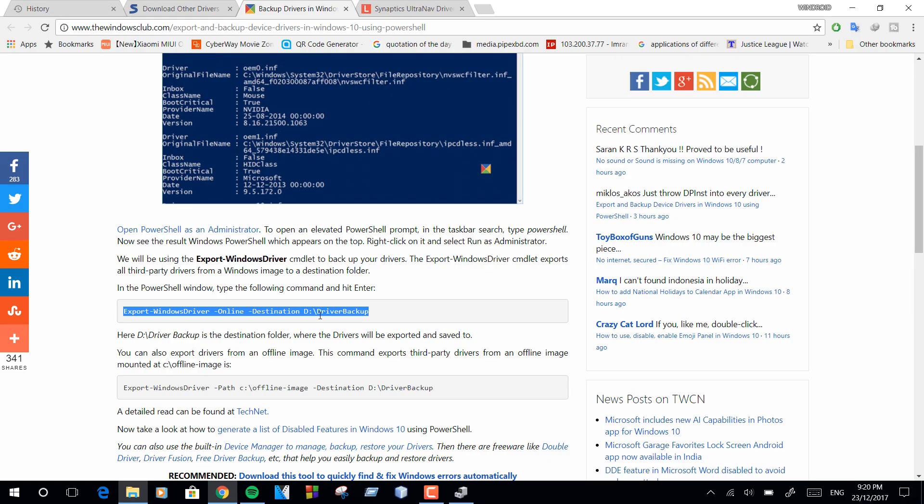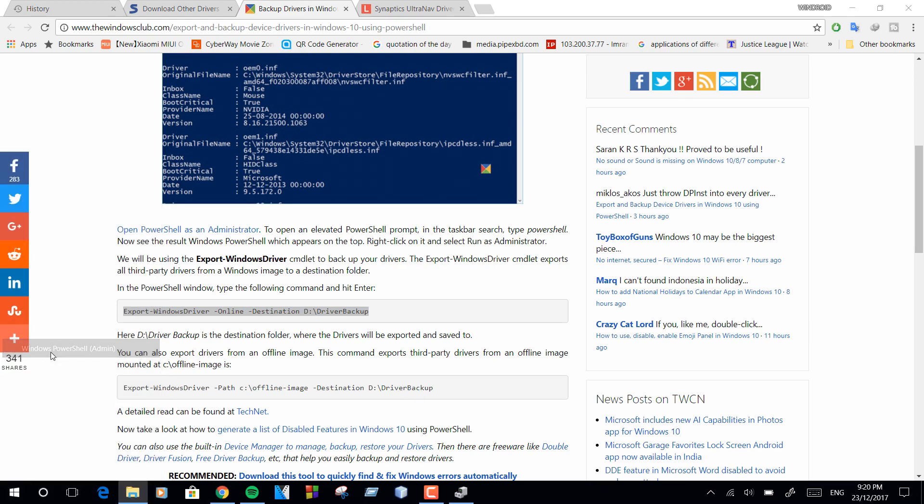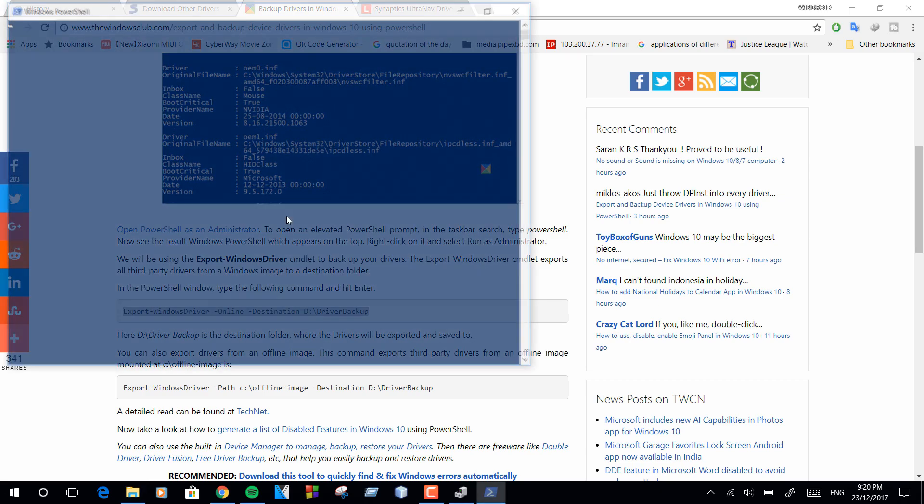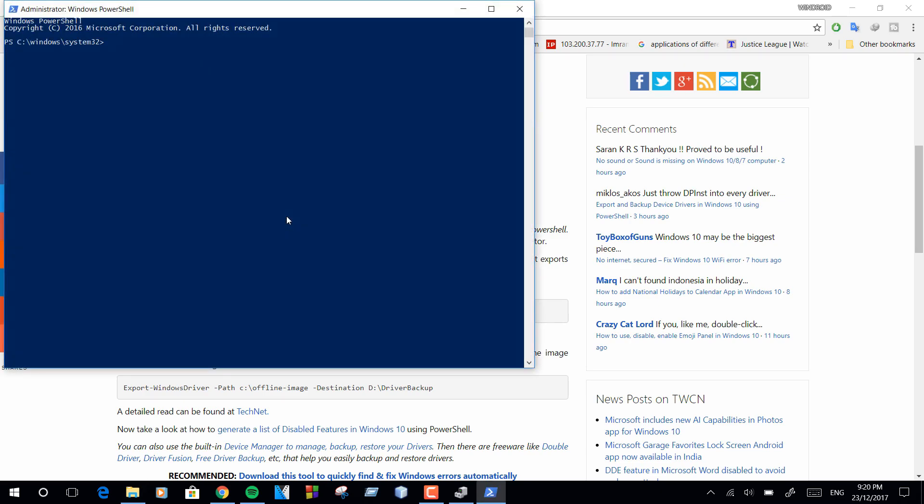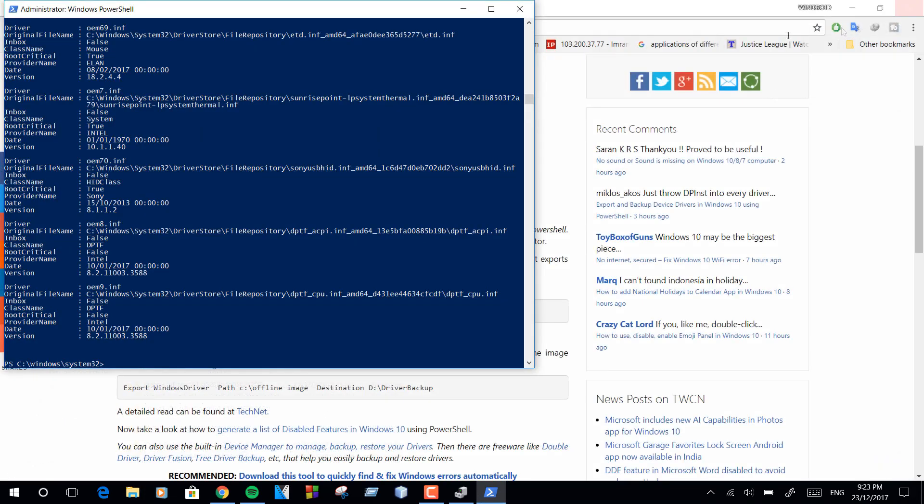Right-click on the start menu and click on Windows PowerShell admin, then click yes. Now paste the command given in the video description. Here D is my drive letter. That means my notebook's drivers will be backed up to D drive. You can change it to your preference though. Wait for the command to finish, then type exit.